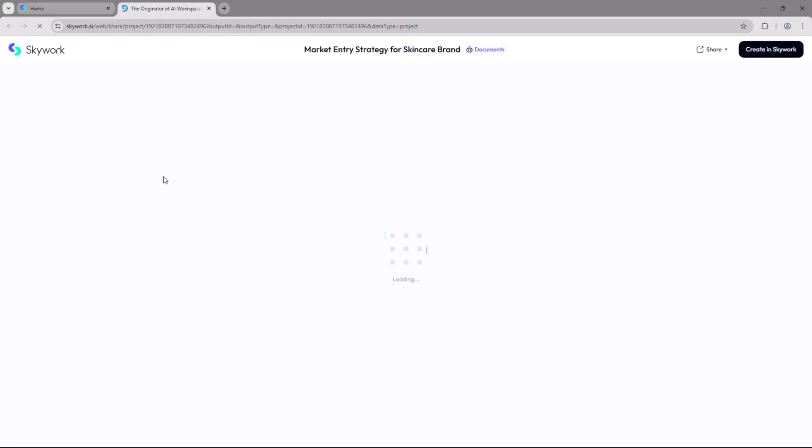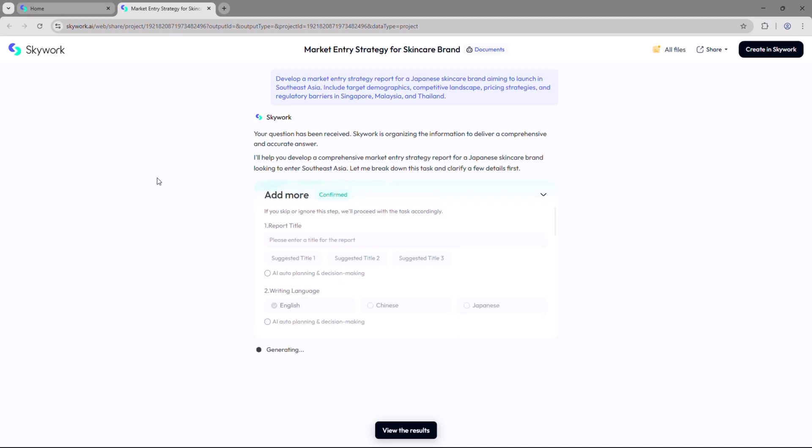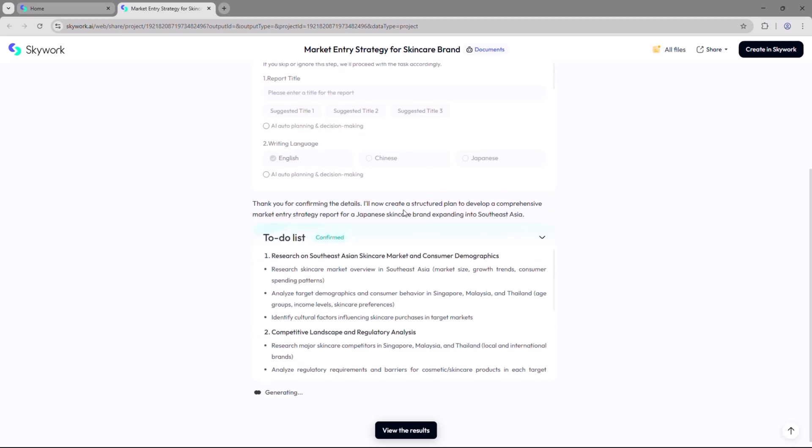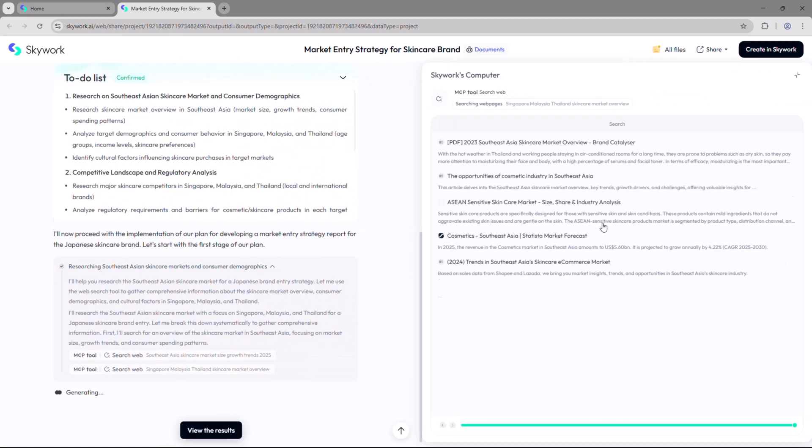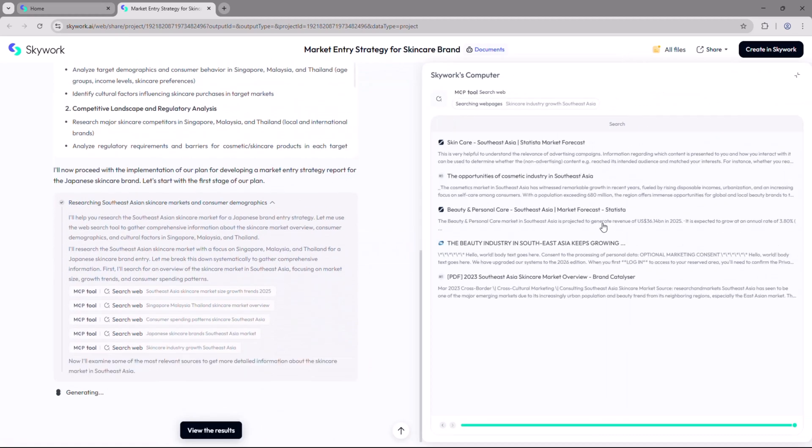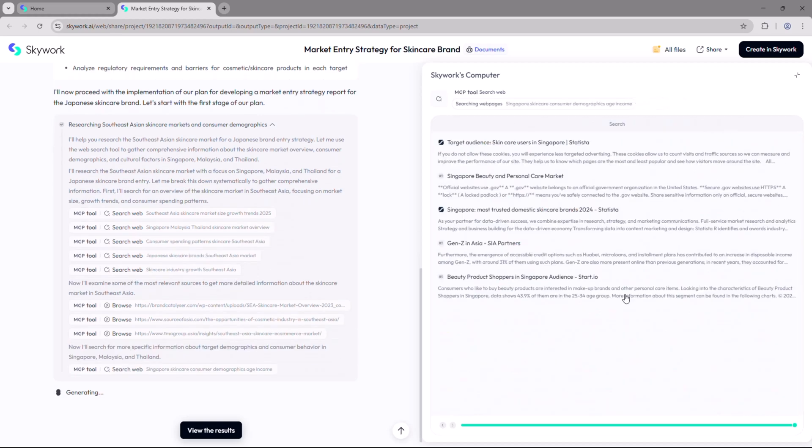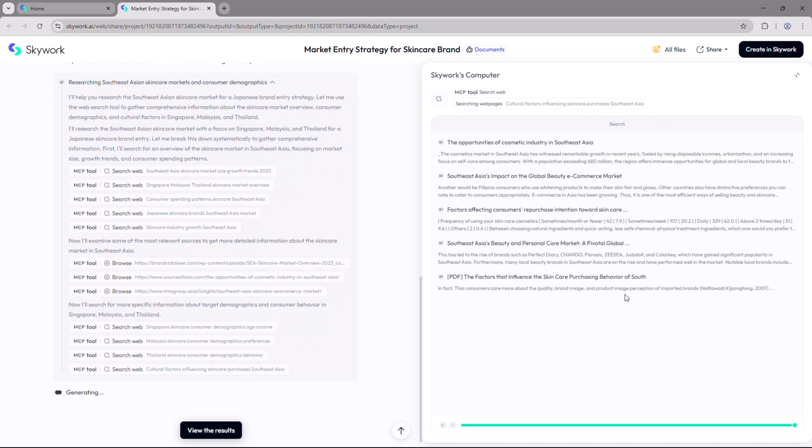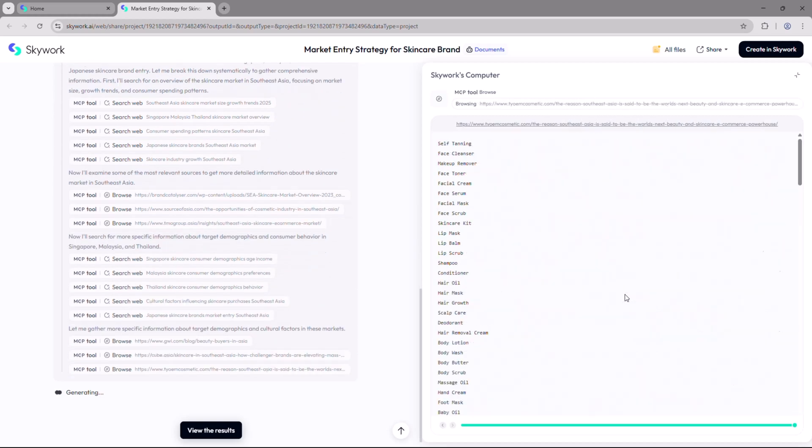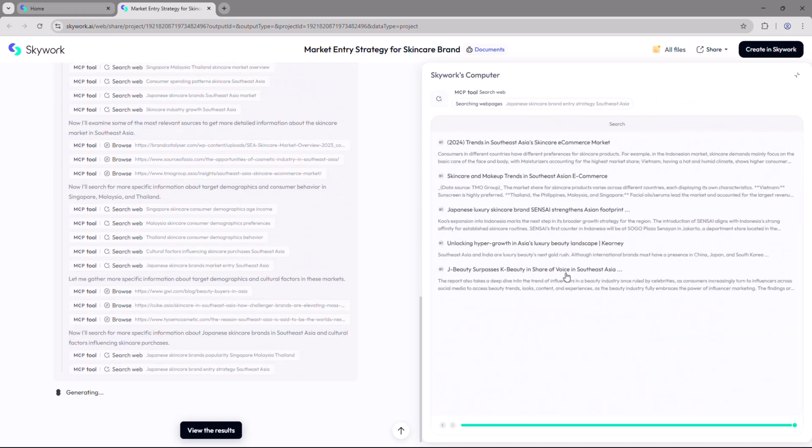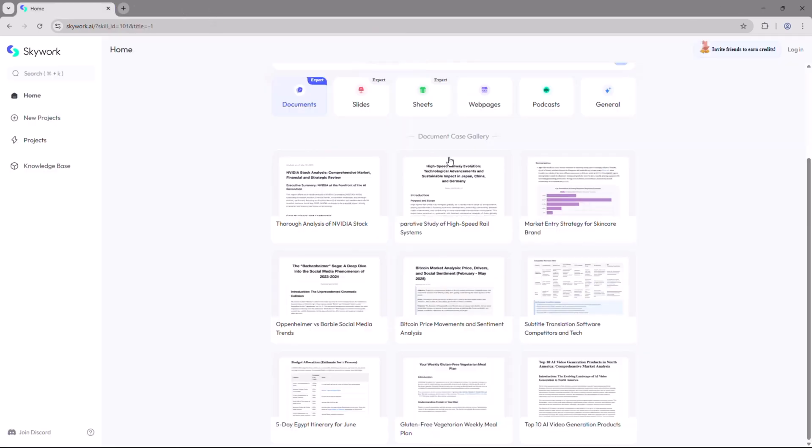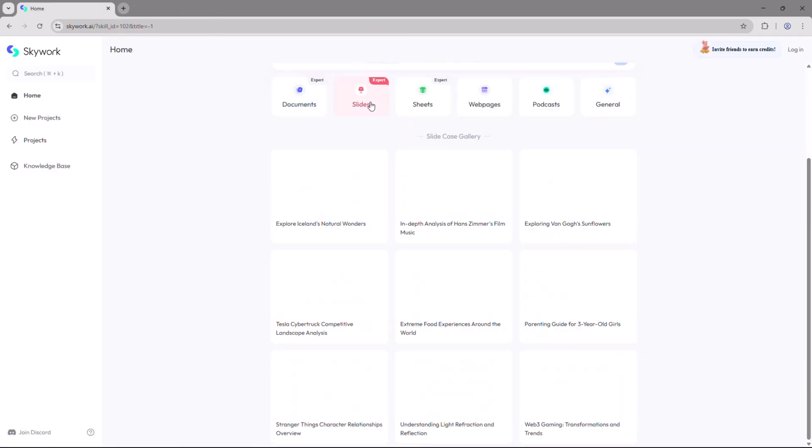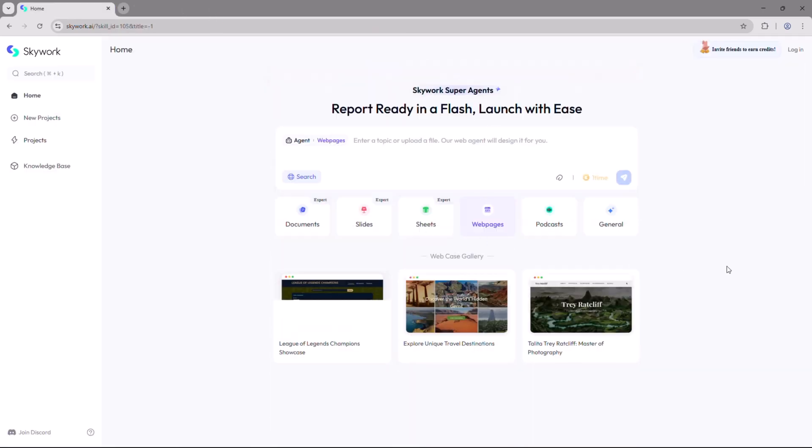Are you tired of switching between multiple tools just to manage your workflow as a content creator or digital marketer? Imagine having AI that does it all from content generation to task automation in one place. Well, meet Skywork.ai, your all-in-one AI-powered productivity workspace.